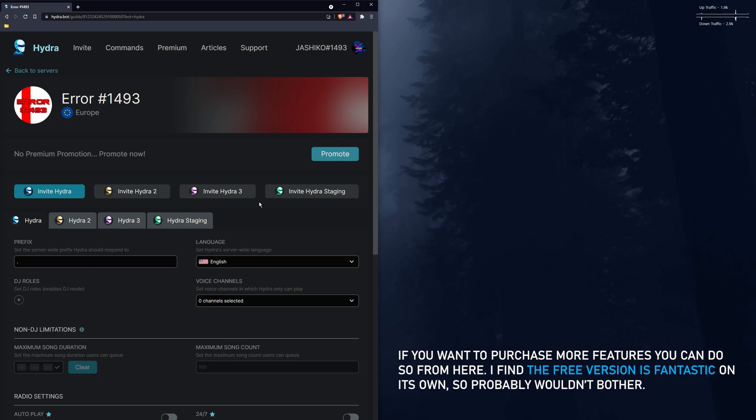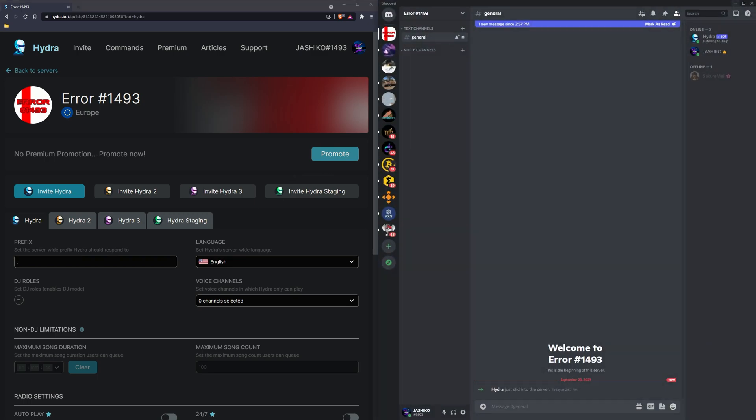You will see the Hydra bot has been added to Discord. From here on out the process is pretty straightforward as well. So stay on your general tab or whatever chat channel you're going to be on and get ready to enter the next step.